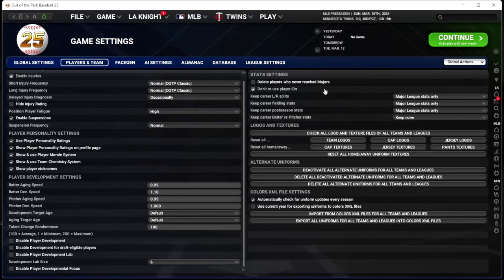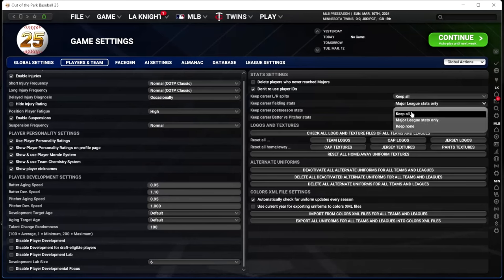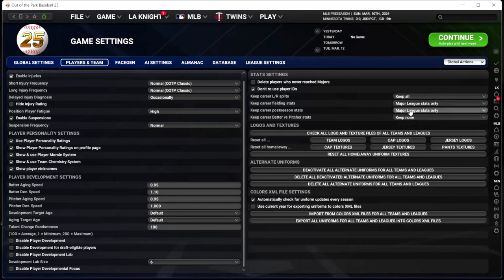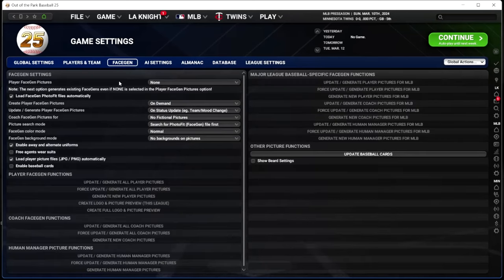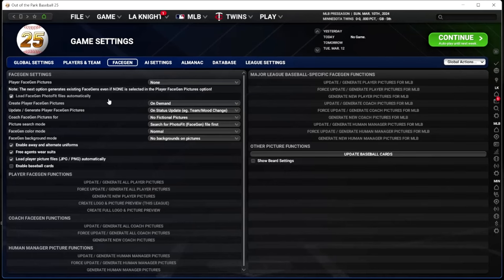I don't delete players who never reach the majors because I want to see some of my draft picks who bust. I keep left-right splits for all — I like to see guys coming up with exaggerated splits throughout their career. Same with fielding. I don't care about postseason stats in the minors or batter-versus-pitcher stats. For Face Gen I don't really care about it — I have it set to none. If you want Face Gen, there are plenty of people who can direct you on how to use it, but it's just not something I mess with.